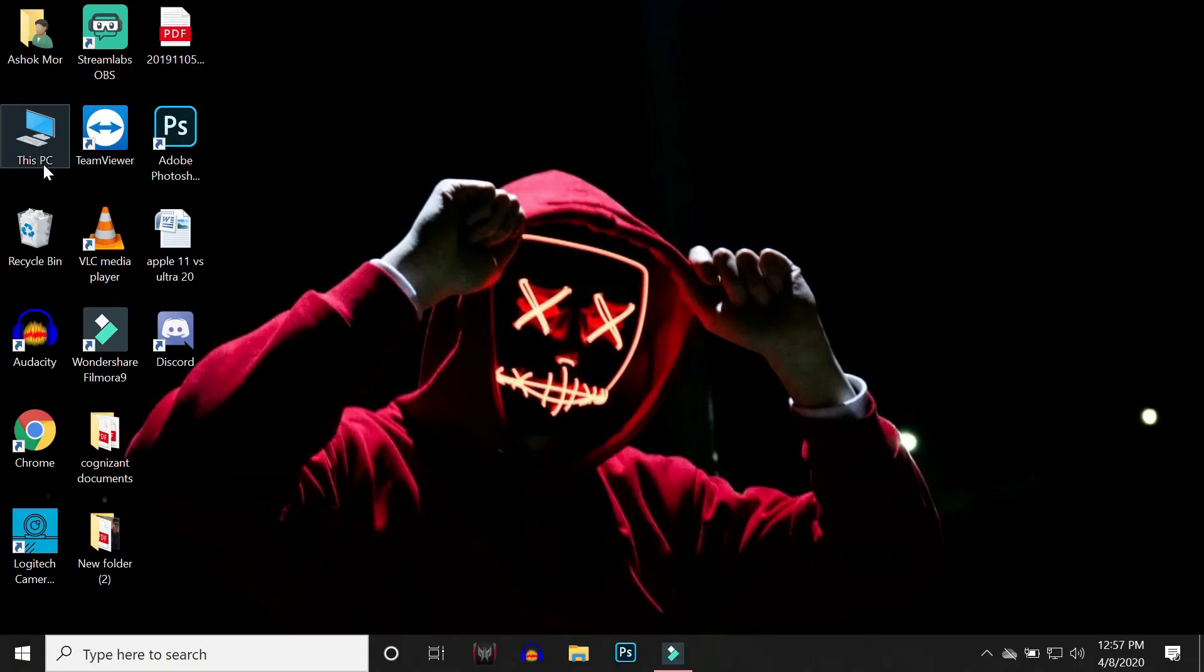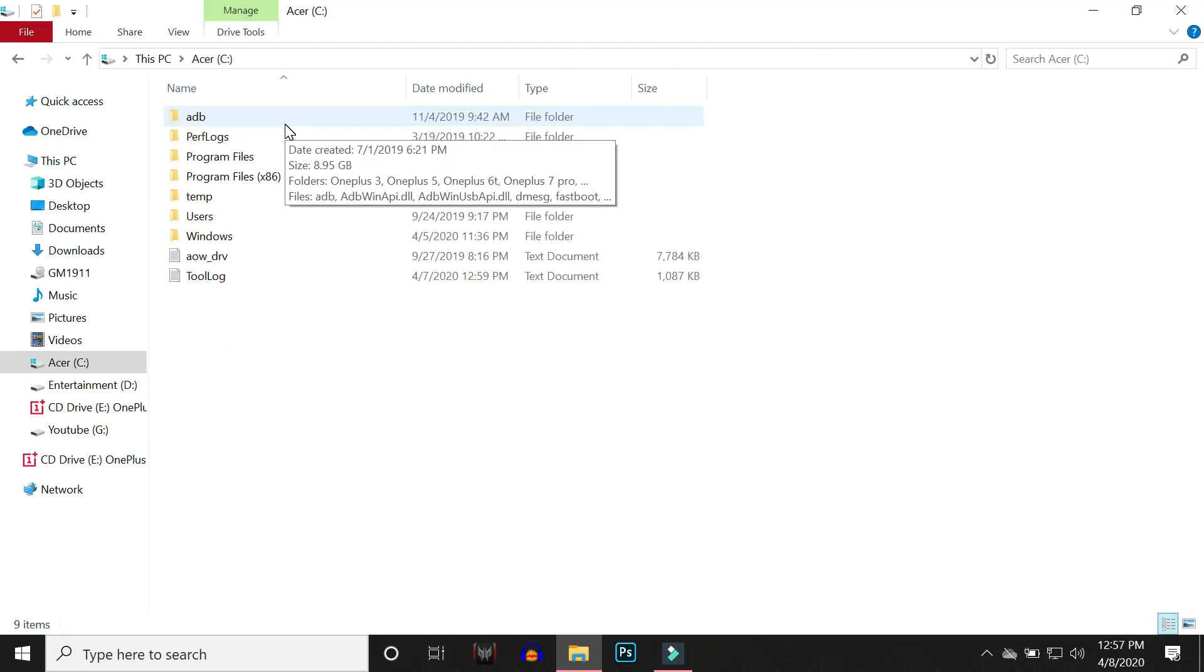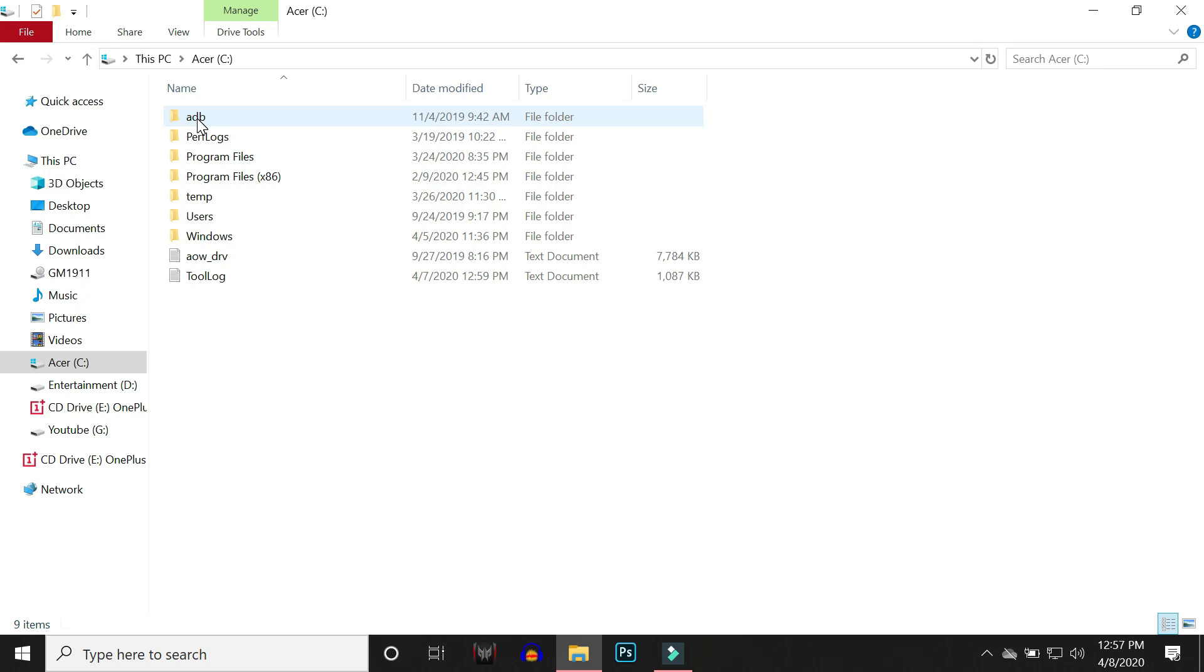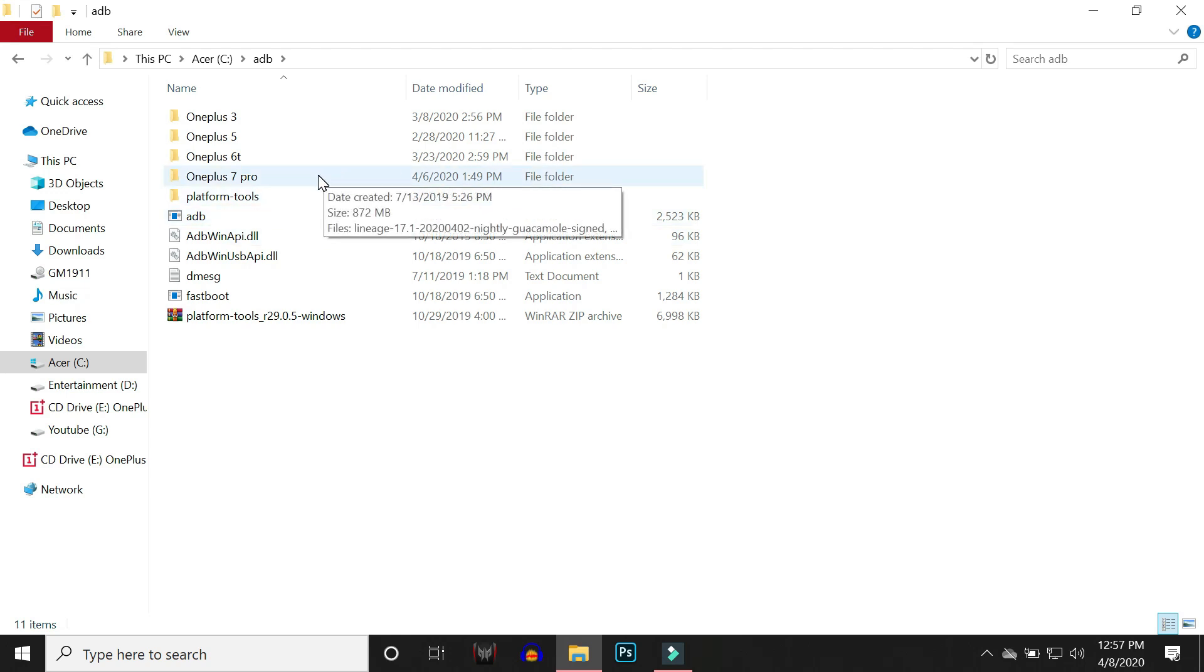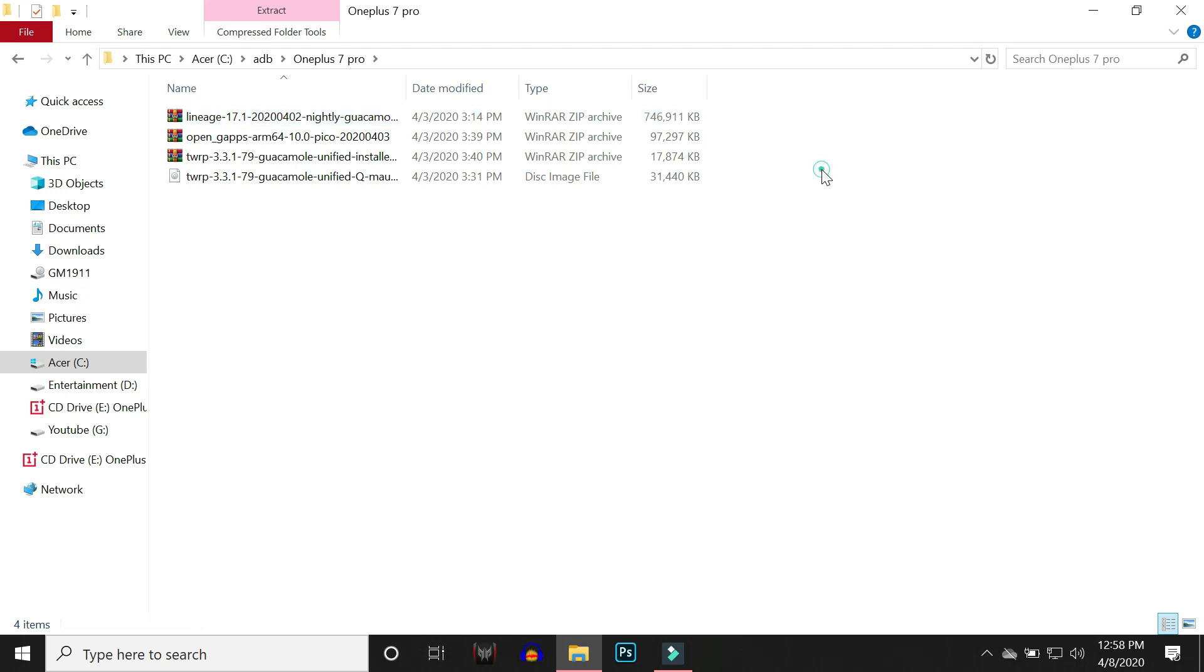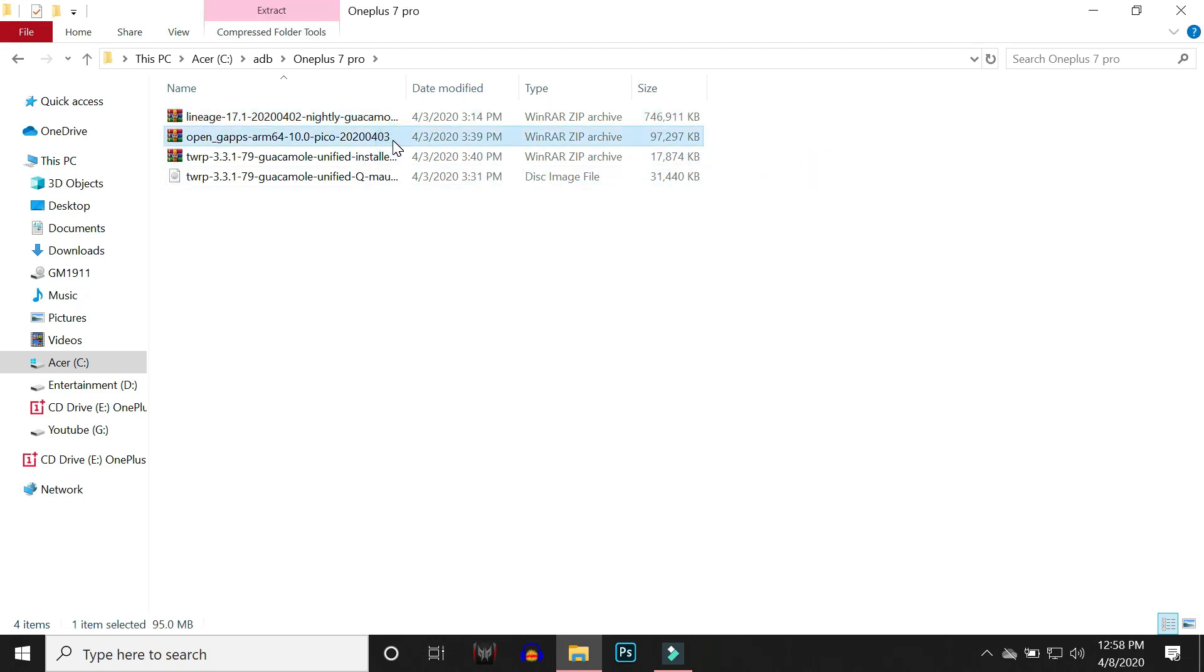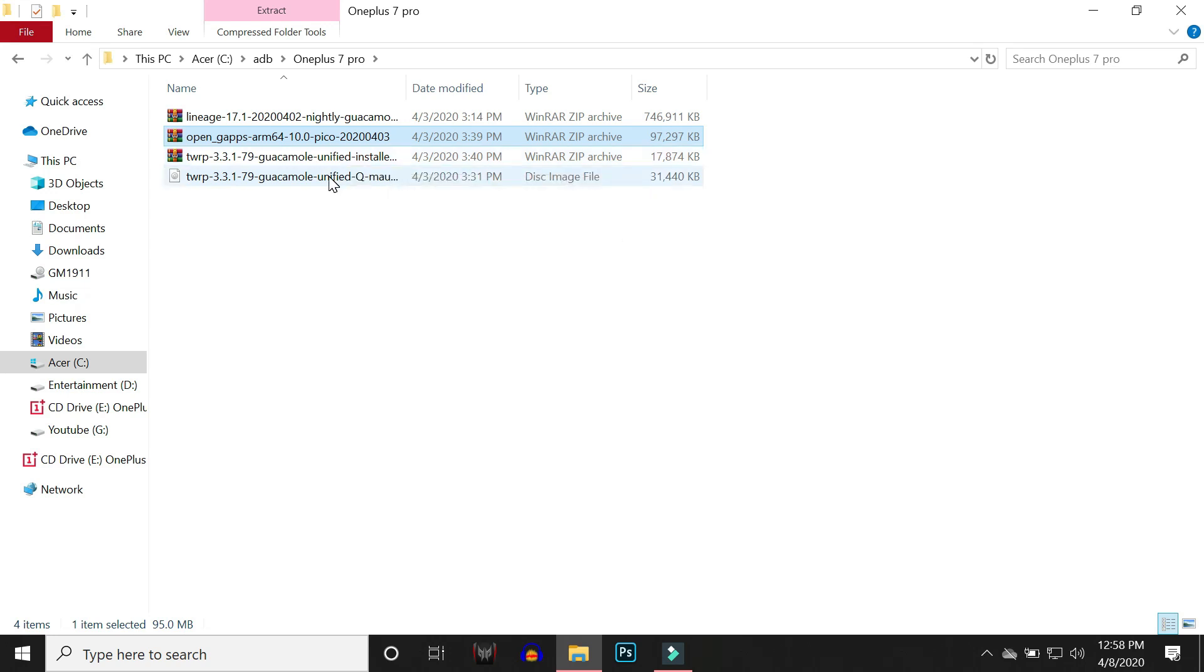You need a few other files like ADB drivers and the ROM installation files. ADB drivers is an exe file, just install it normally on your PC. Then you'll find this ADB folder inside your C drive. Here I've made subfolders, so today we'll be installing on our OnePlus 7 Pro. Here I have the files: LineageOS file that is 17.1, Google app package - in this particular video I'll be using Pico and Pico is recommended on almost all custom ROMs, then we need to have the TWRP installer and TWRP image file.